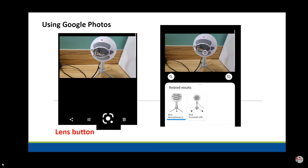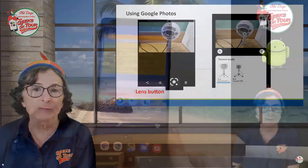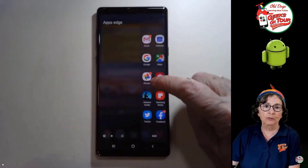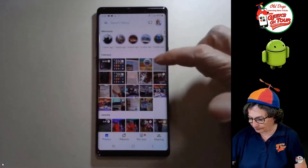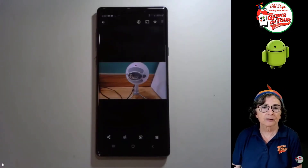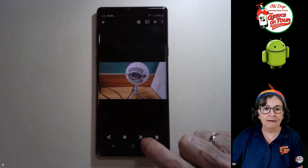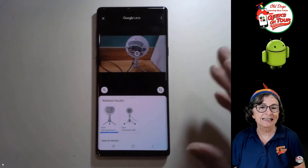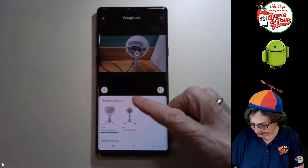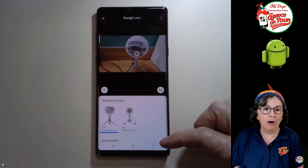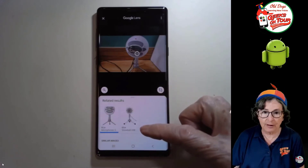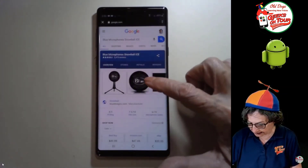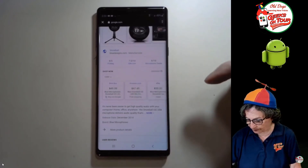Let me show you on my phone. This happens to be my Samsung, but because it's Google Photos, it works the same on an iPhone. Go to Google Photos, find a picture of a product or take a picture of a product. Here is that snowball microphone and there is the Lens button. Just tap it and you'll see all these dots — it's analyzing the photo and it sees that it is a Blue Snowball USB microphone. I'll scroll down and I can buy it from Best Buy or Amazon or eBay.